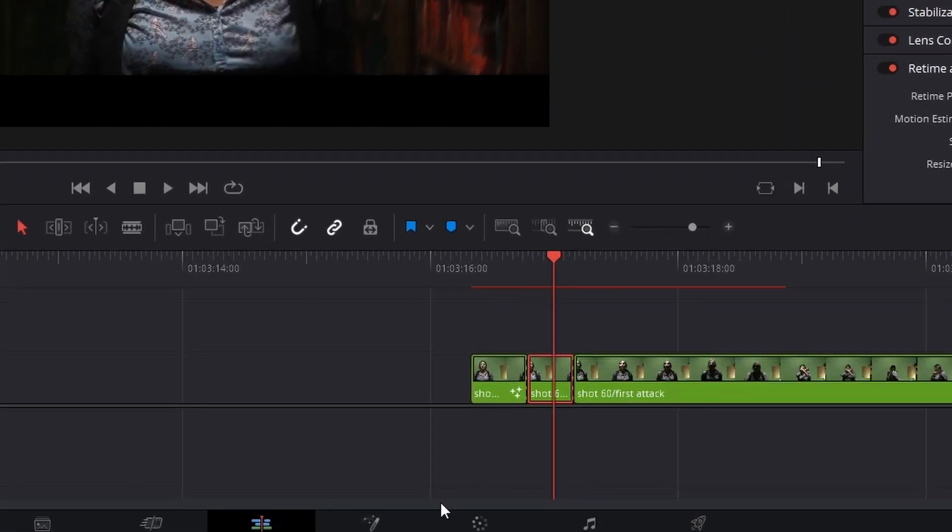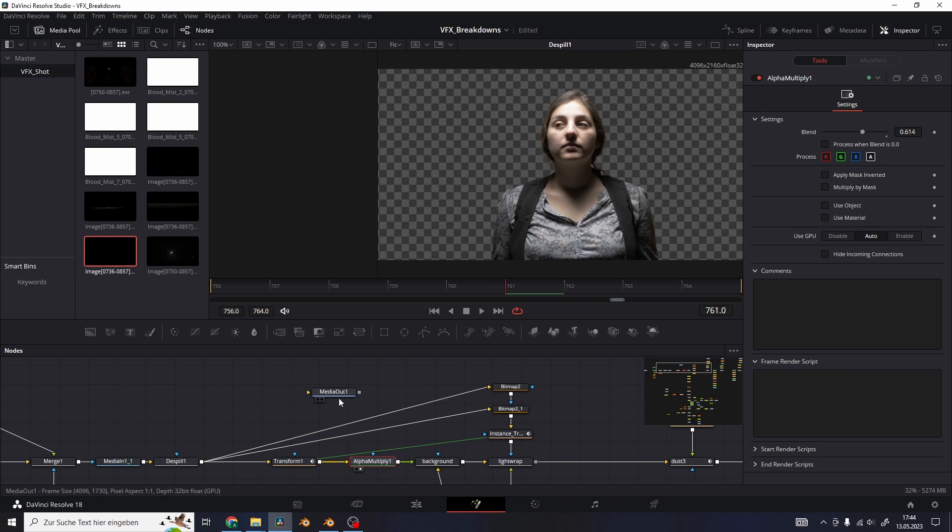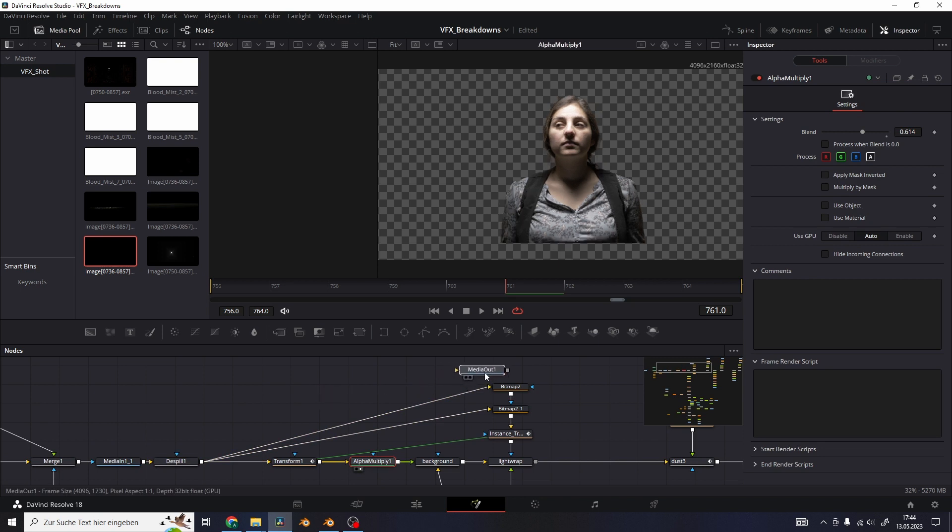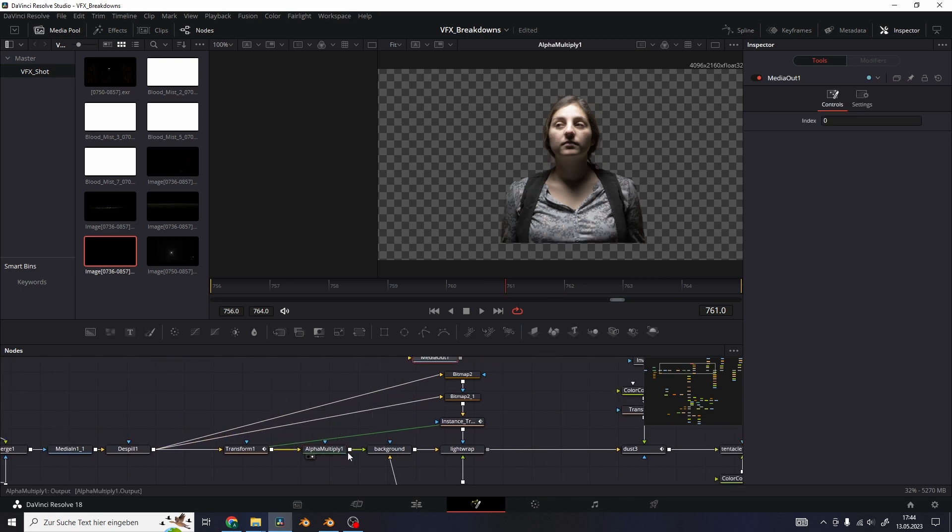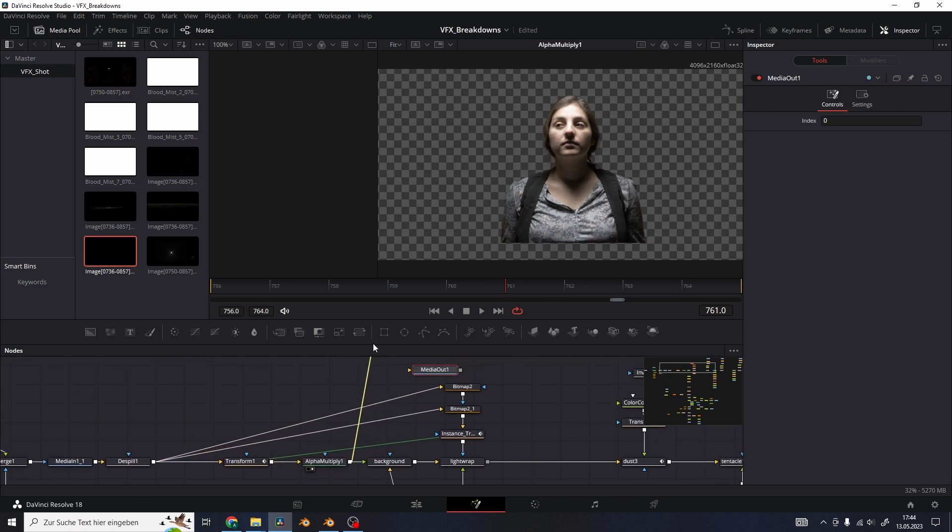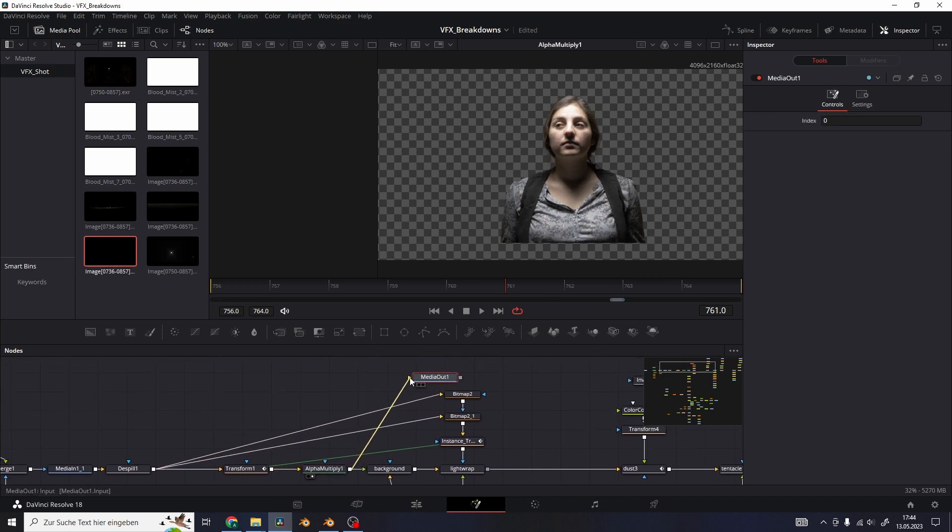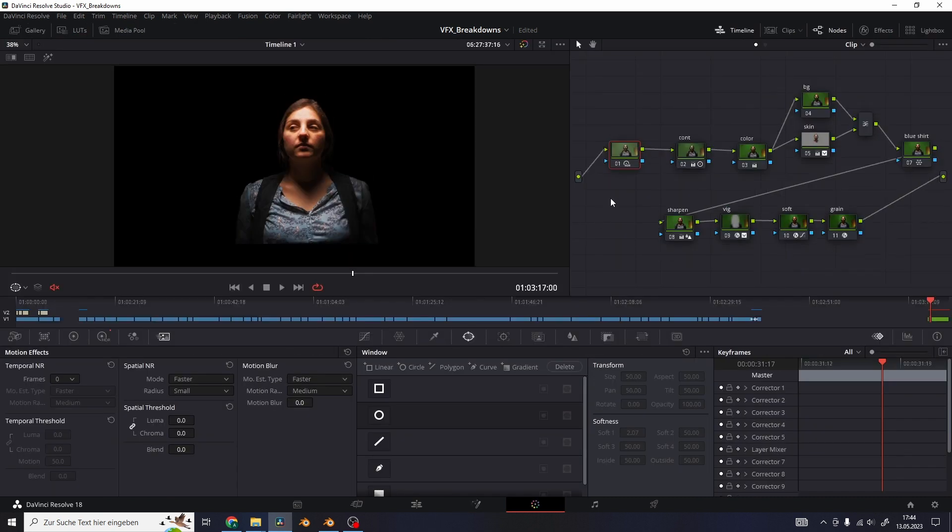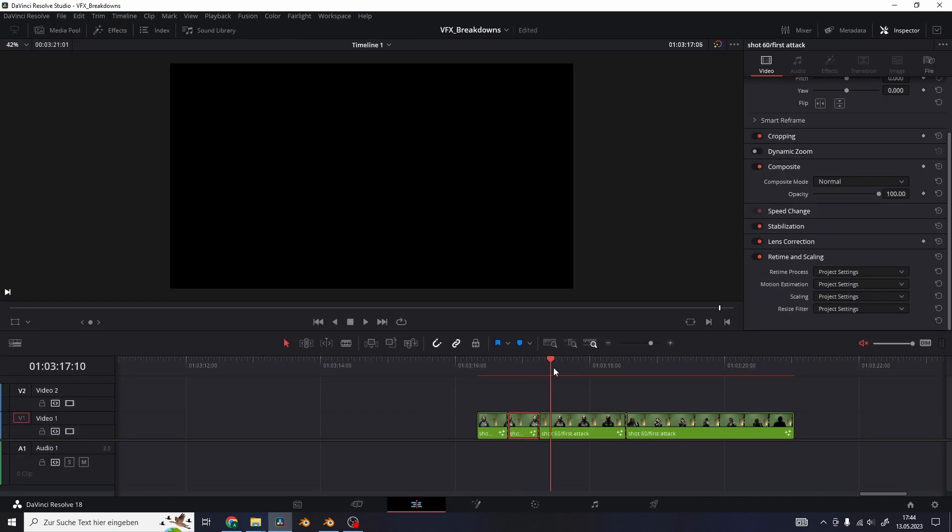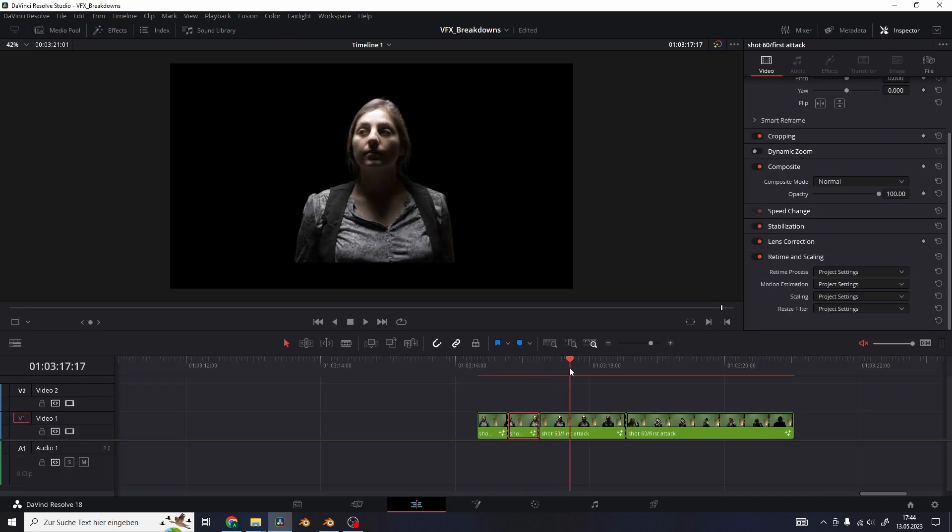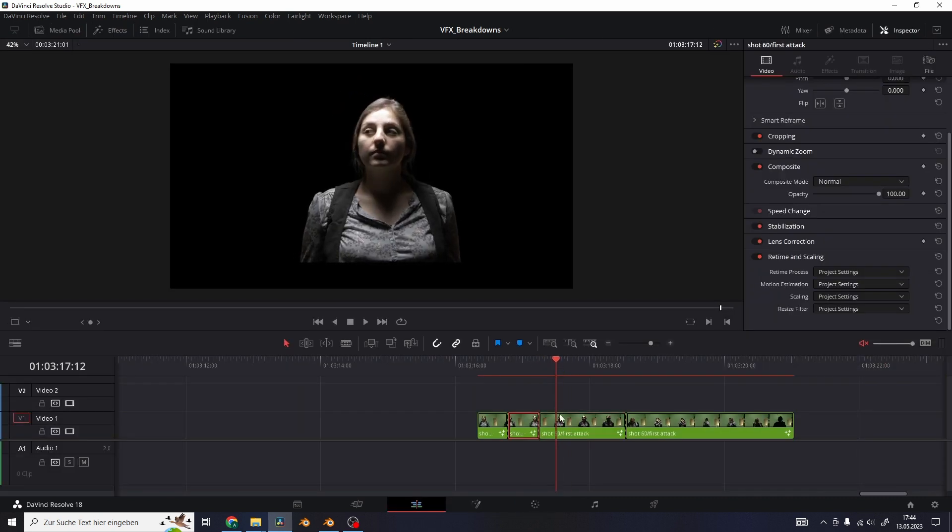Then add another cut to the final VFX shot and this time in Fusion I'm going to connect nodes that show the green screen keying result into the media output, and also turn off the color grading for this one. And then just continue like this to show the different steps of creating the VFX shot.